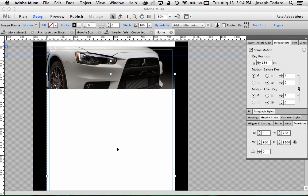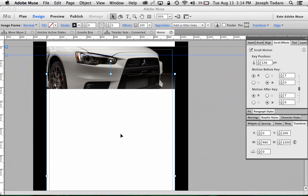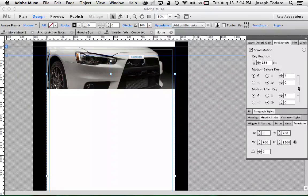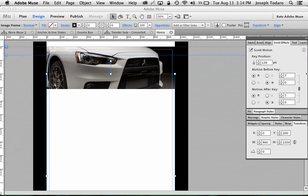So essentially this gradient is sliding up and over the image as we start to scroll down. It's scrolling up and over really fast. The speed of 7 is pretty darn fast.